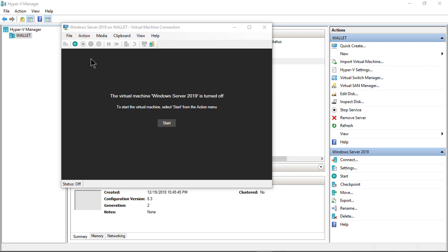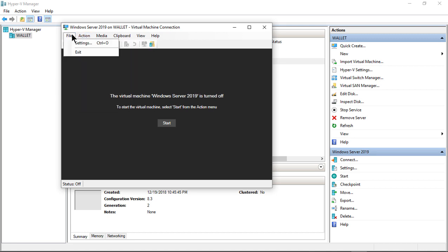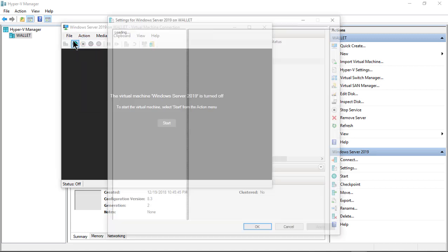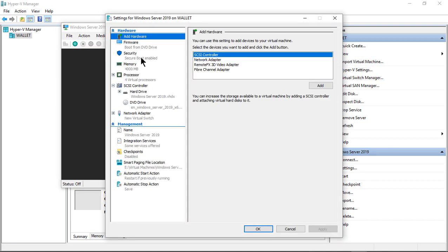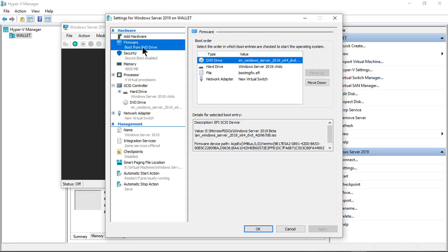I'm doing this from a Hyper-V, but you can do this from a physical computer as well. It just makes it easier for me to show you how to do it. So I'm going to start by going into my settings and making sure I can boot off of my ISO file.